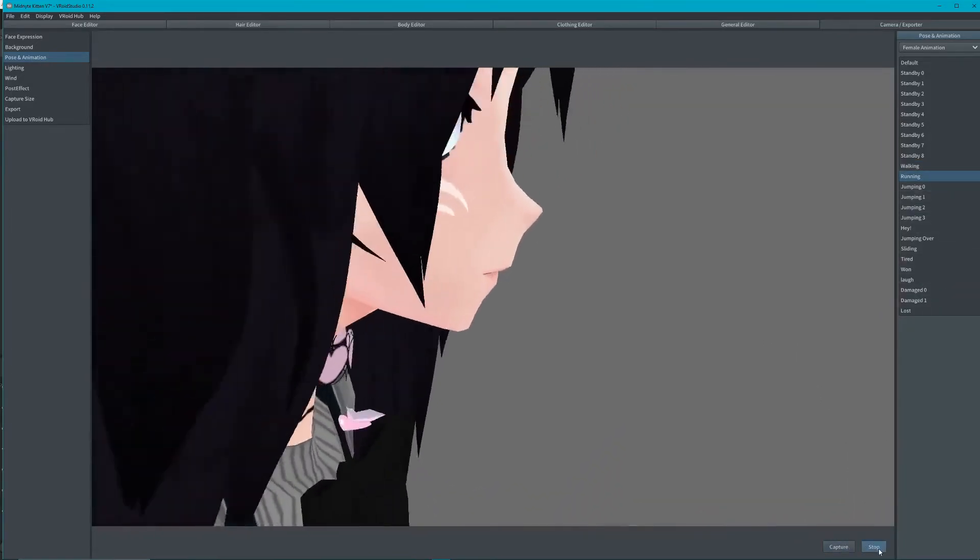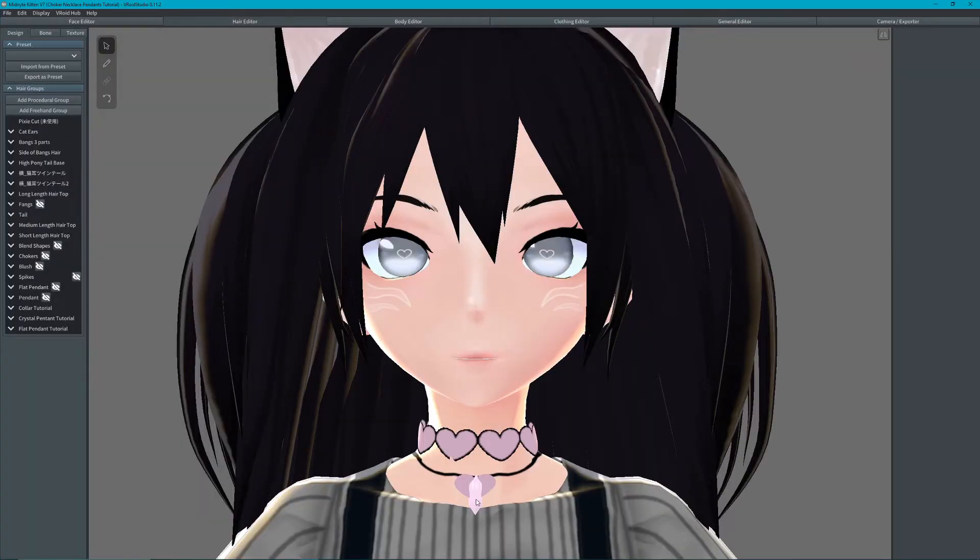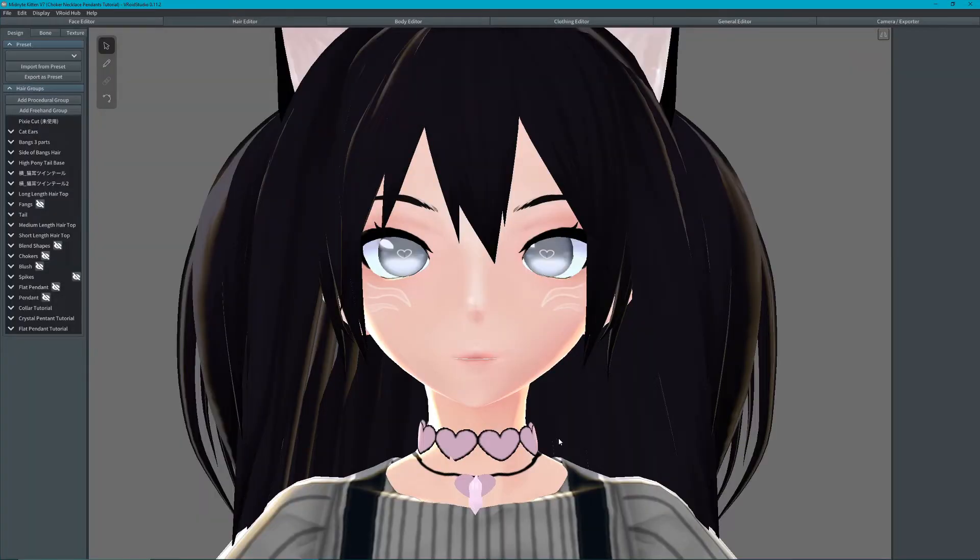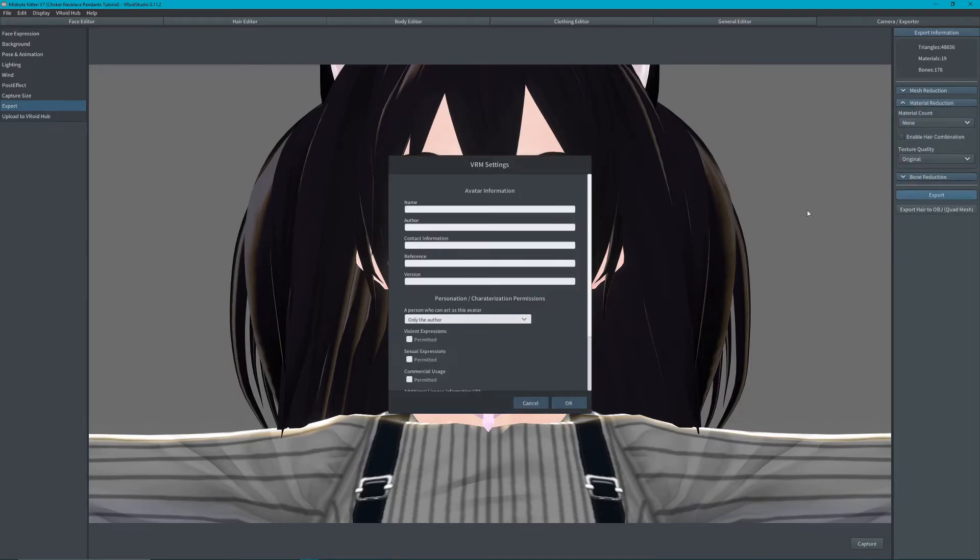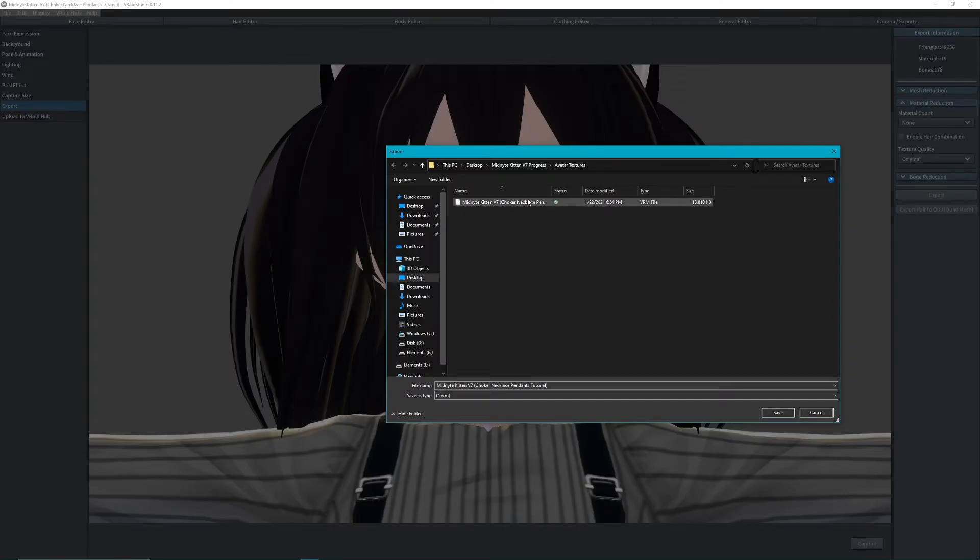Now you're ready to export. Click Export on the left. On the right you'll see Material Reduction. Uncheck Enable Hair Combination. Then you can export your VRM file.